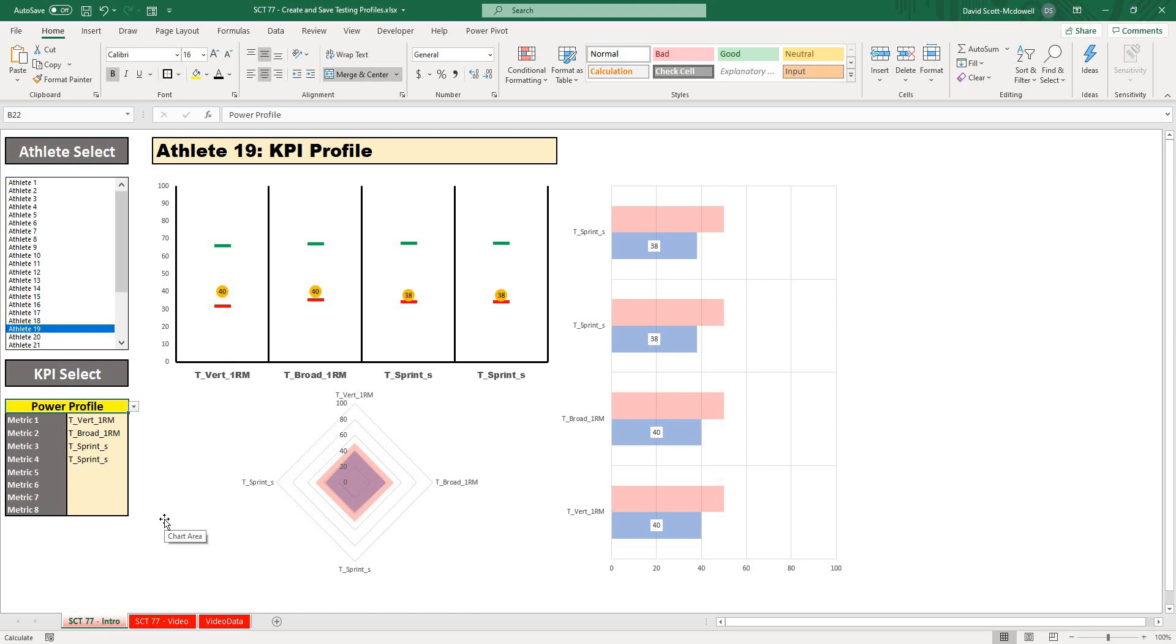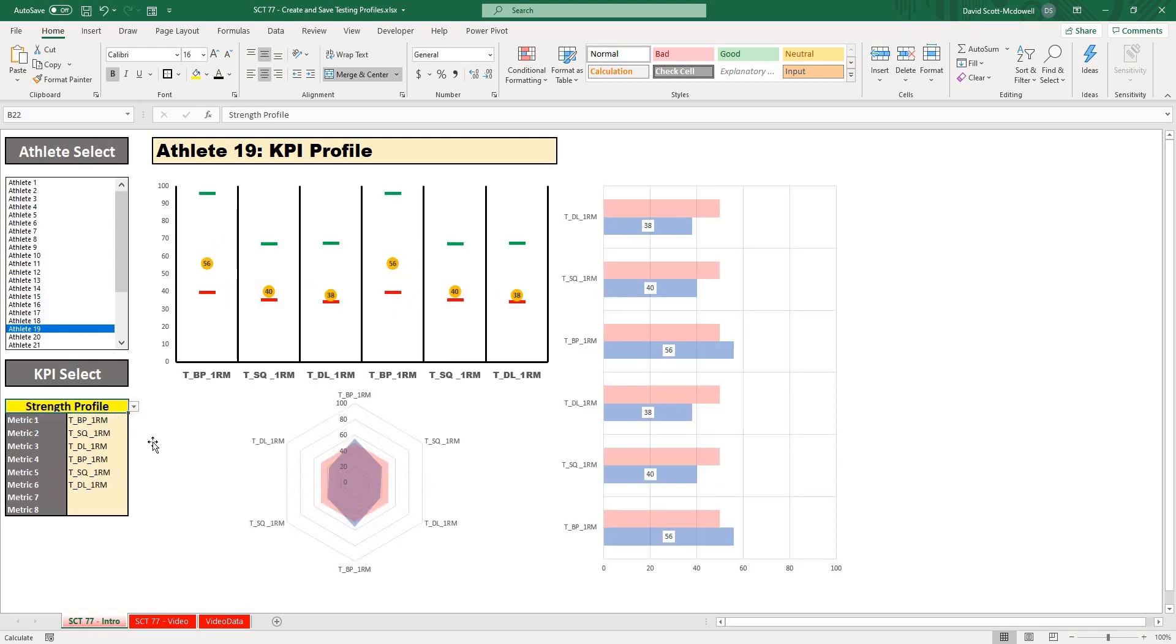This is going to be really powerful if you're maintaining lots of different teams or athletes in a single spreadsheet, so you can automatically select between different profiles that you want to display depending on the team or athlete that you're looking at.